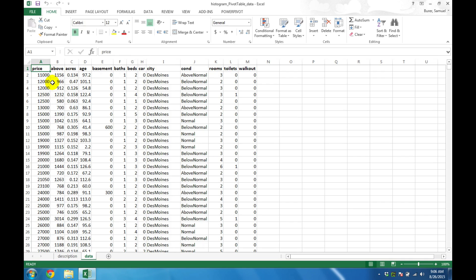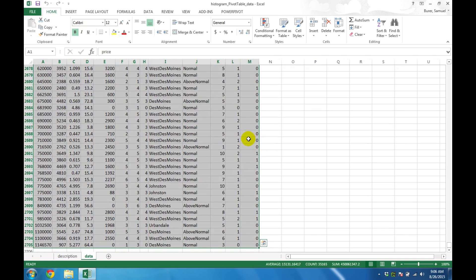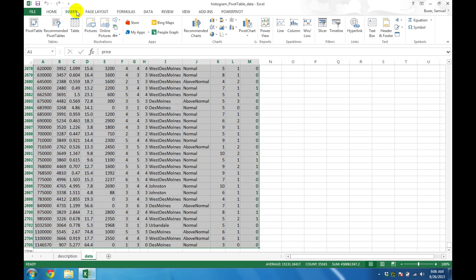Next, select the rectangular array of cells around the entire dataset. Then click on the Insert tab and choose PivotTable.